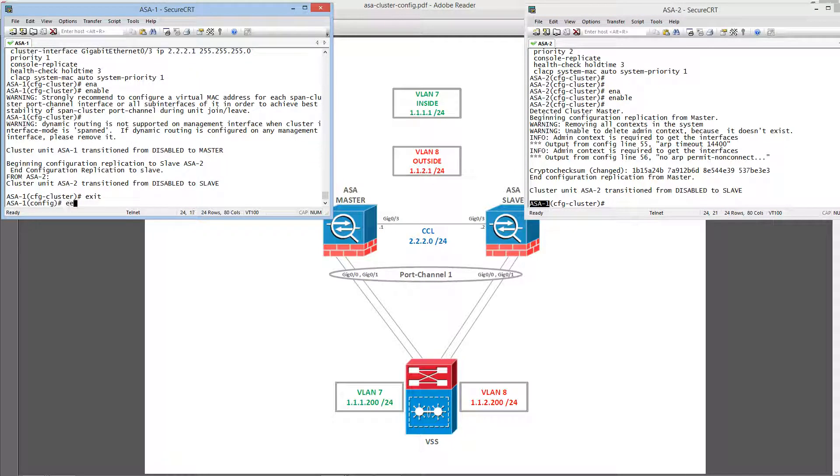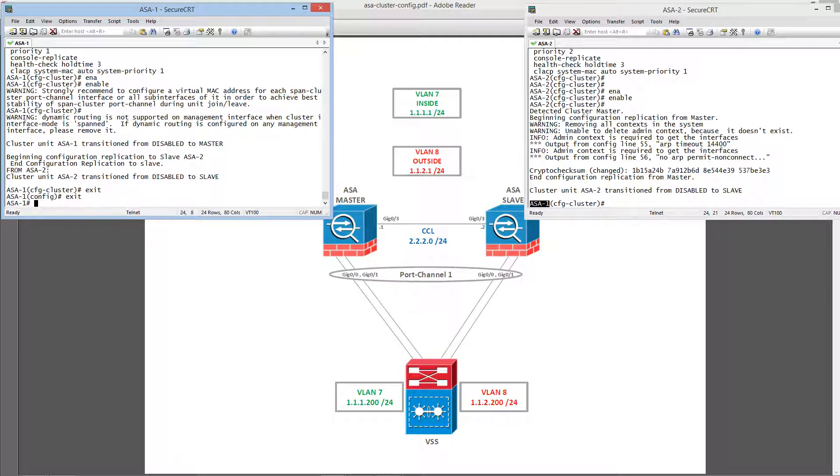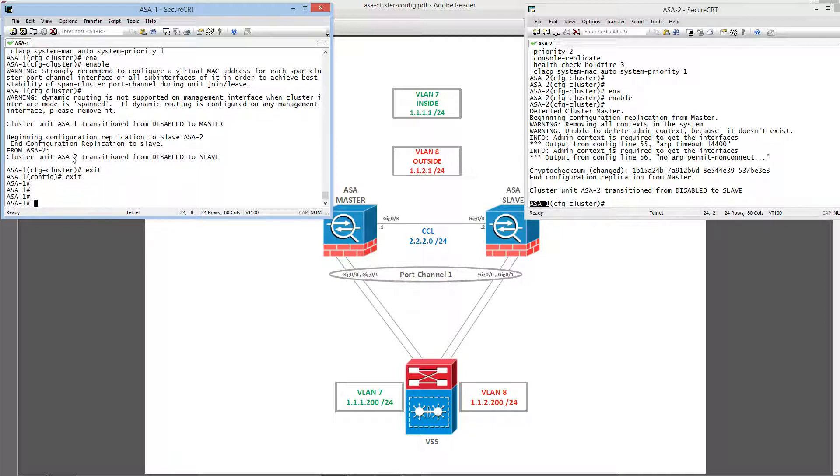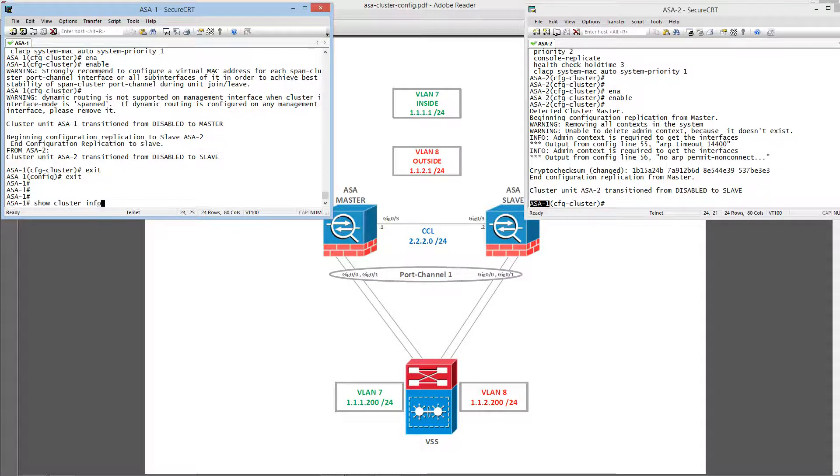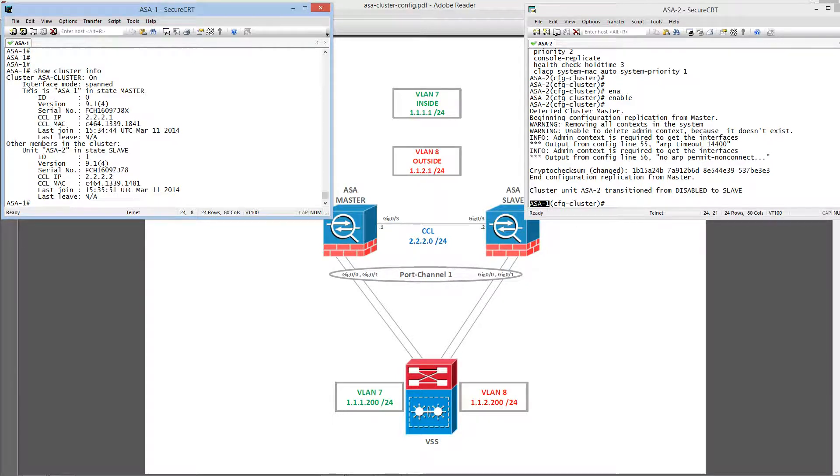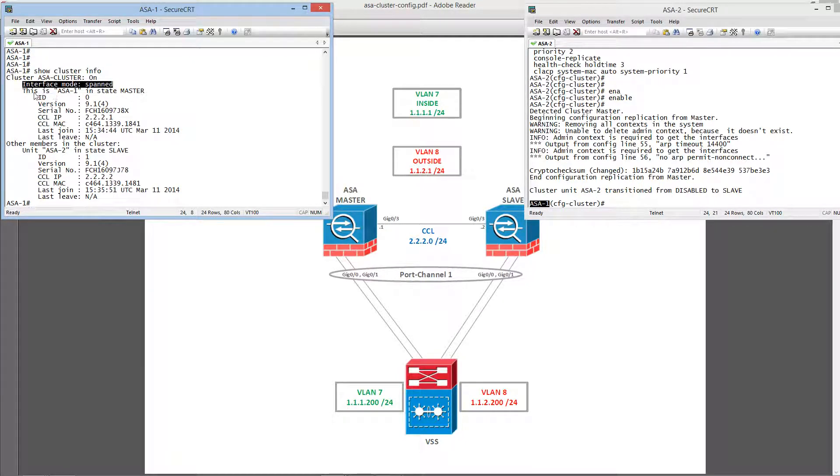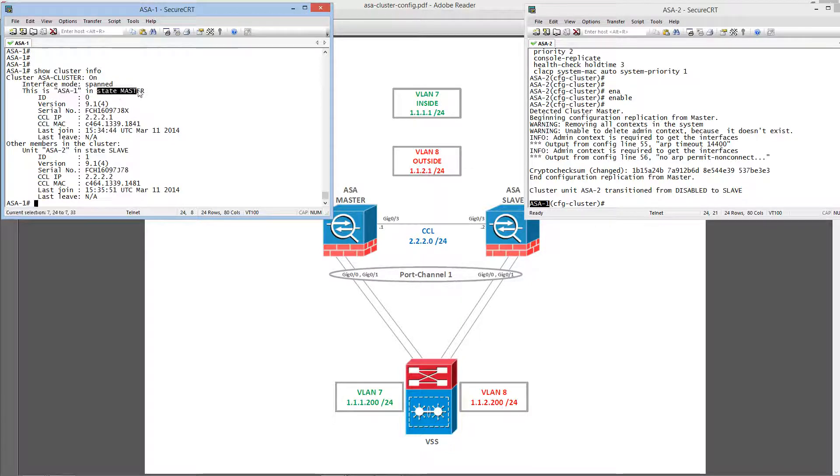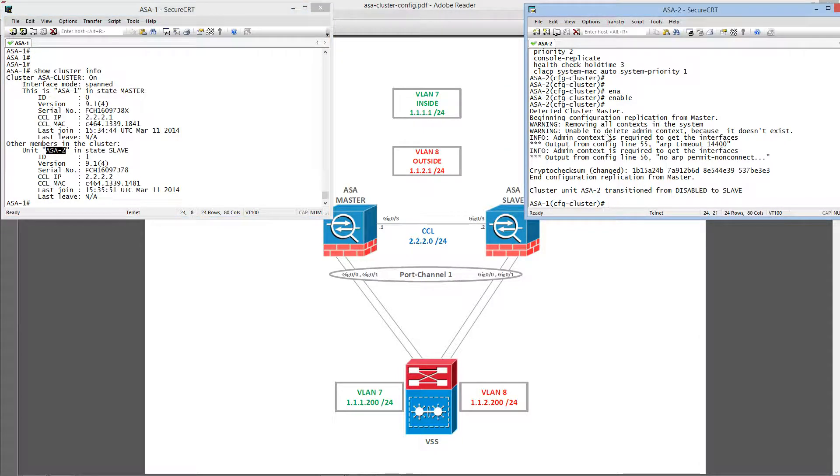Let's issue some show commands to verify the cluster. Show cluster info will give us a summary of the state, the interface mode span and the ASA1, which is this unit, is the master. And ASA2, which is this unit, is the slave.